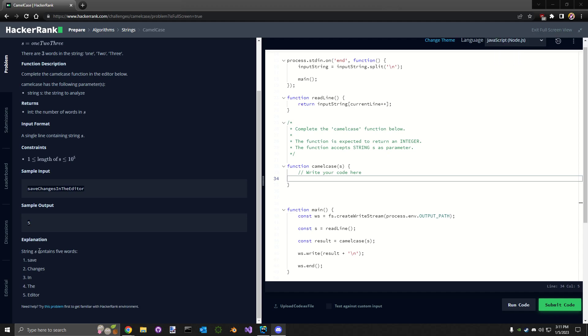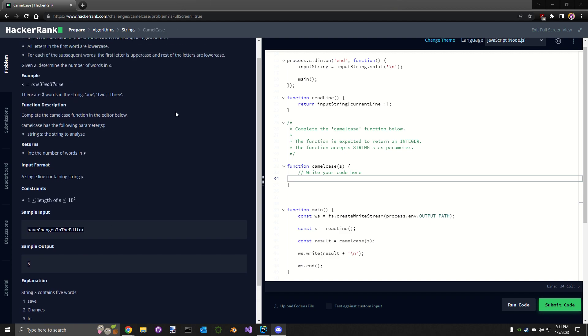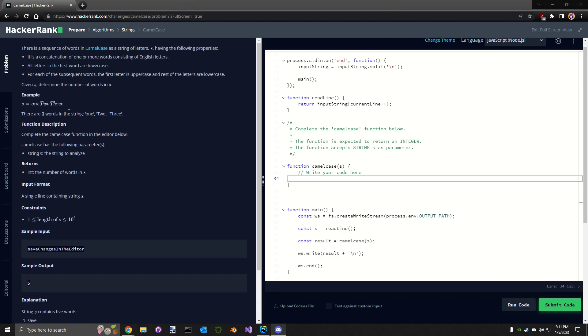All right, hey guys, welcome to another HackerRank tutorial. This one's gonna be camel case, it's gonna be done in JavaScript. So let's check it out here. I was reading about it for a moment, what it is...